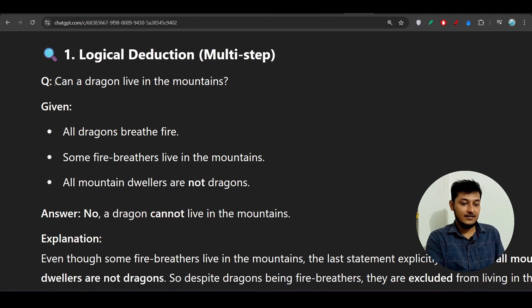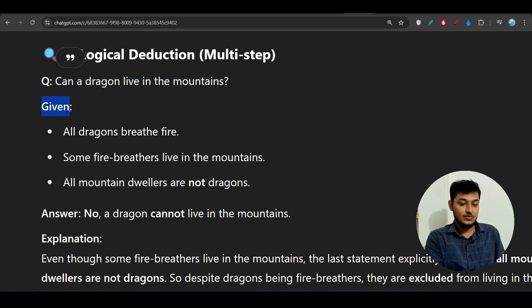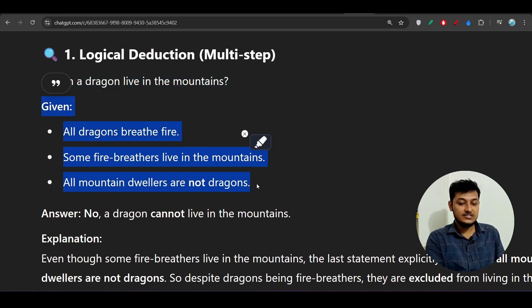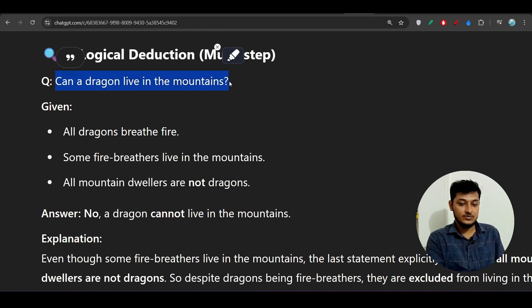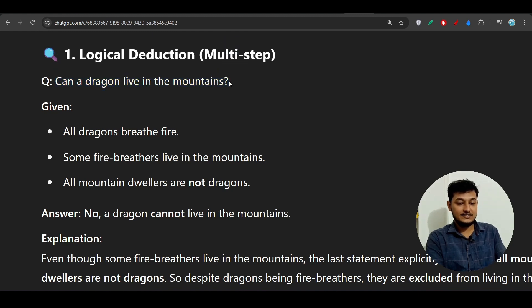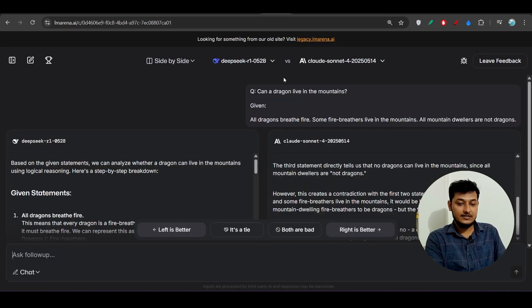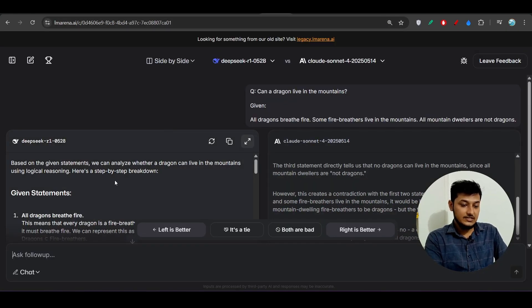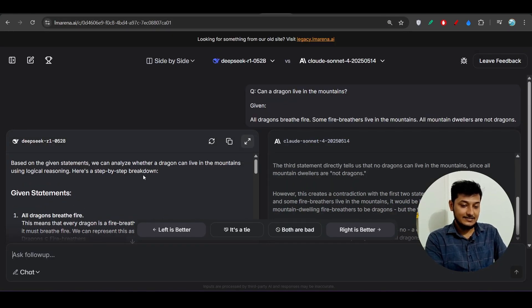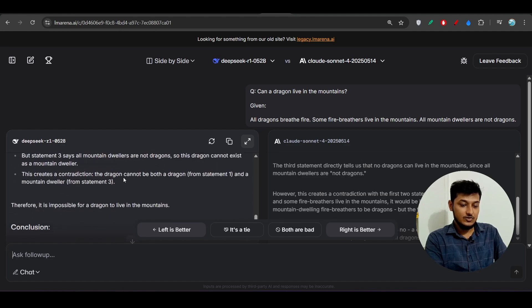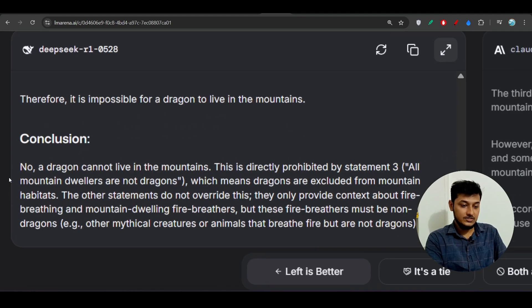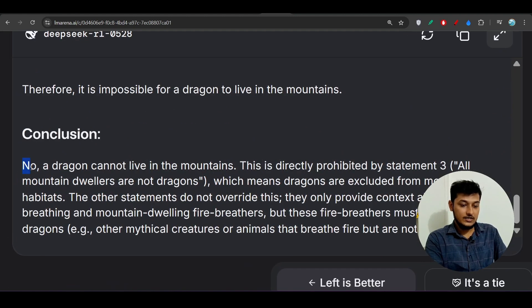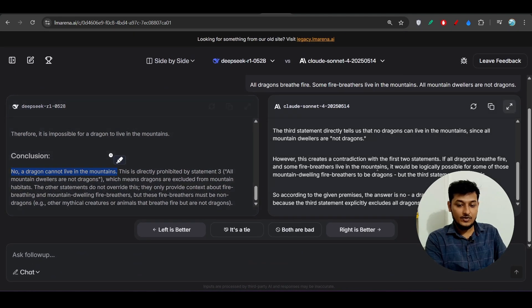We have these statements and based on this statement we have to conclude this question. Now you see that based on this question they both have given the answer no. Here you see no, a dragon cannot live in the mountains and on the right hand side we have this answer from Claude and the answer is no.